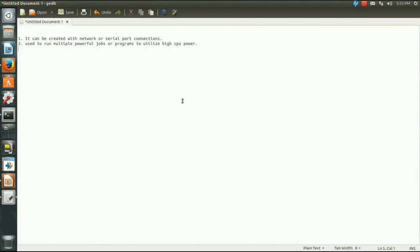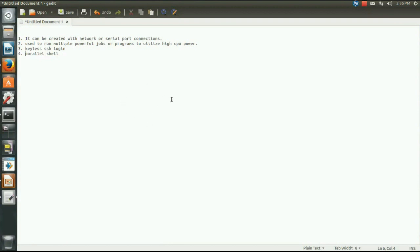Regarding how the high performance cluster would be created, we will first create a keyless login in the UNIX or Linux machines — a keyless SSH login — meaning it will login without a password. Once we create the keyless login, we then install a parallel shell. This parallel shell helps us run programs on the cluster, utilizing the CPU resources of all the machines.